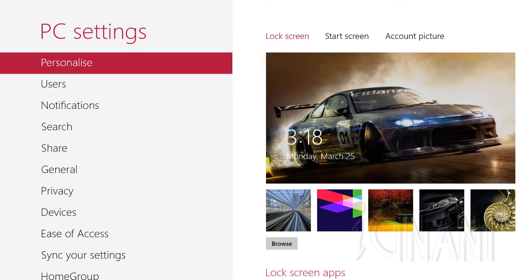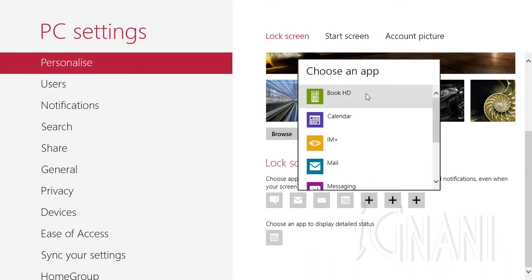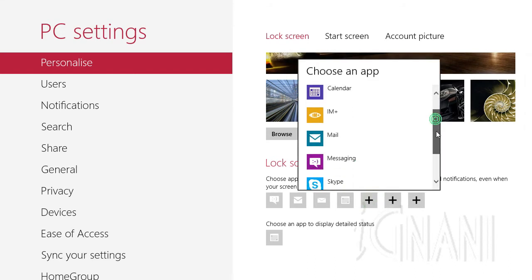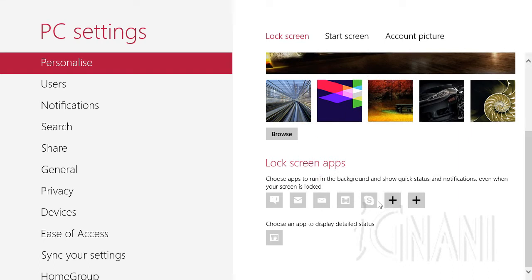You can see the current lock screen image at the top, and just beneath it are other images that you can use. Below them, you can find the lock screen apps section. Here you'll see icons of the apps that automatically display notifications, with one or more empty slots shown with plus signs to the right. Click on a plus sign to reveal a list of apps that can display notifications. Select one from the list, which will replace the plus sign, and it will display alerts and other information on the lock screen.